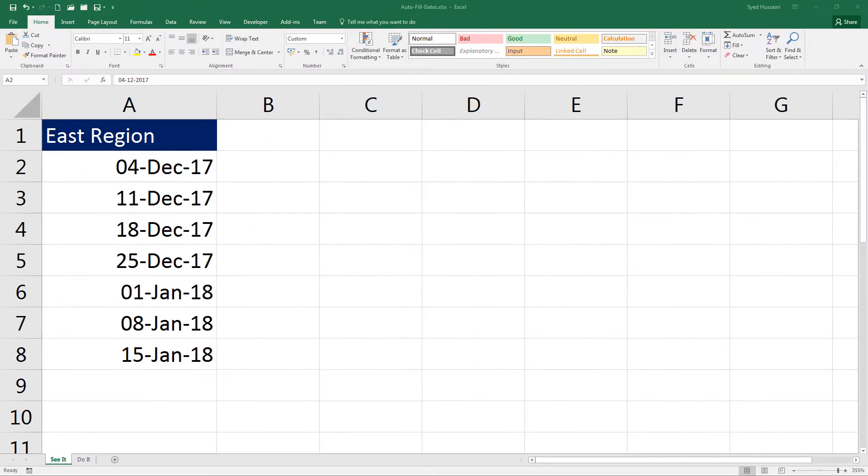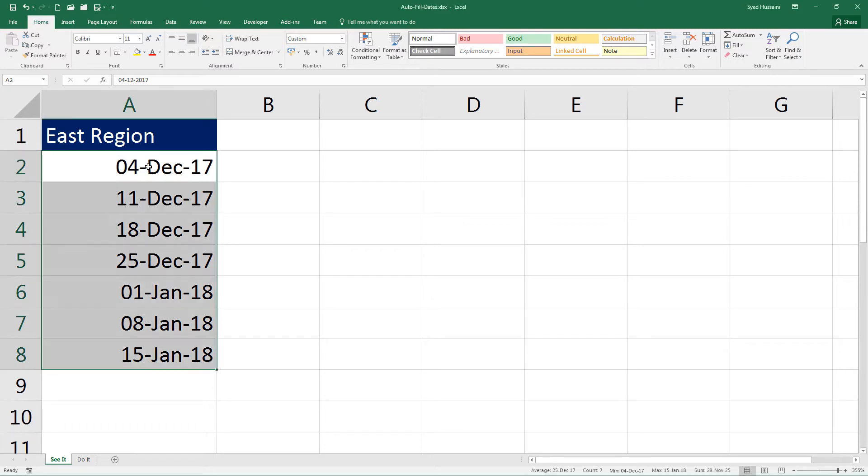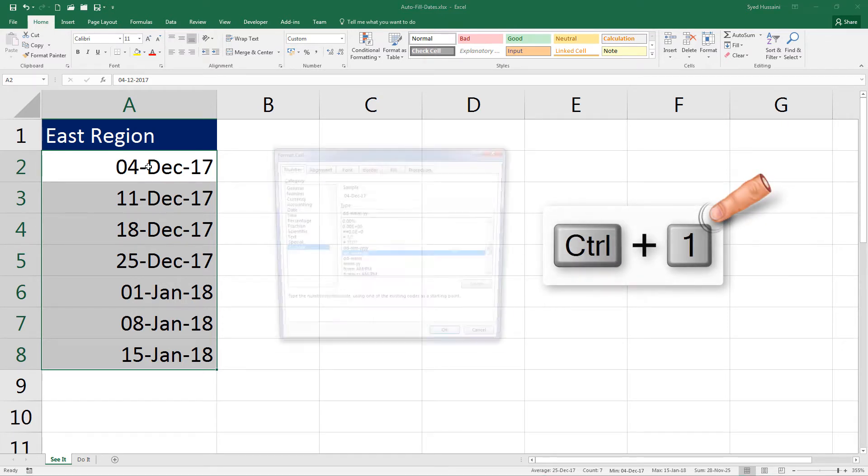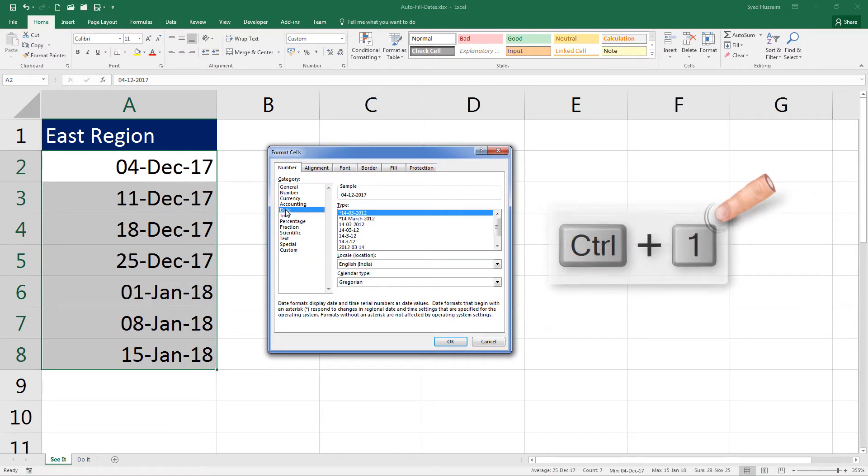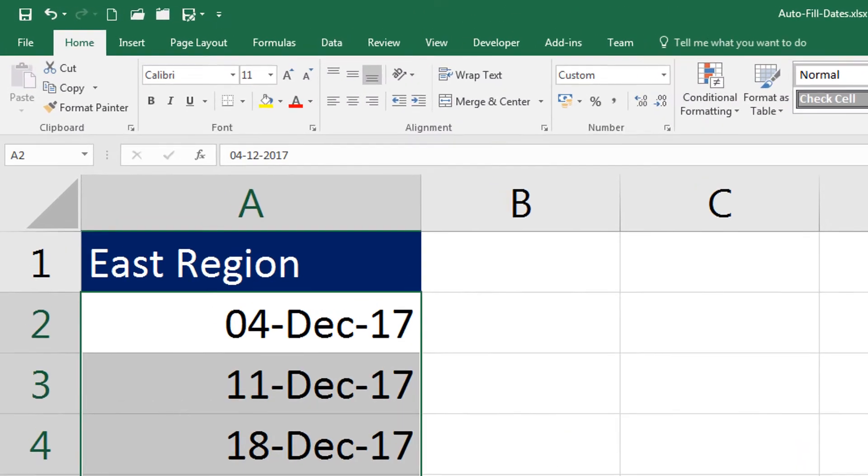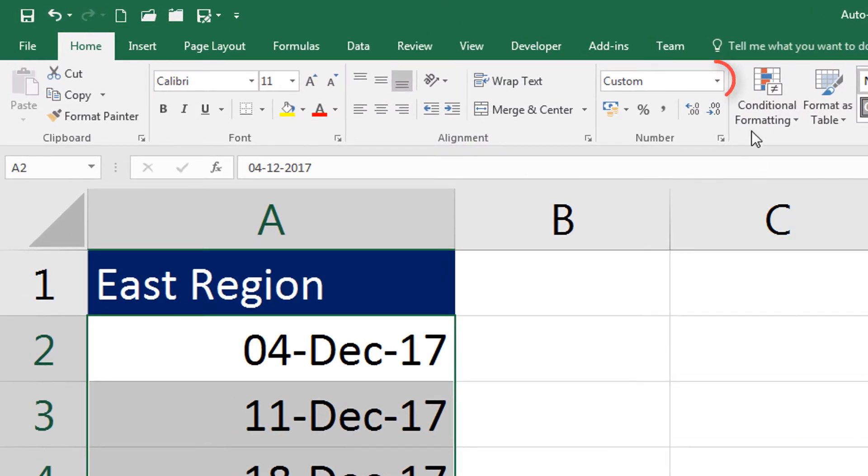So let's begin. Let me select the column here with the dates. To see how I can format dates, I have different ways to reach that options window. I can press Ctrl and 1 on my keyboard to bring in the formatting window and select the date category.